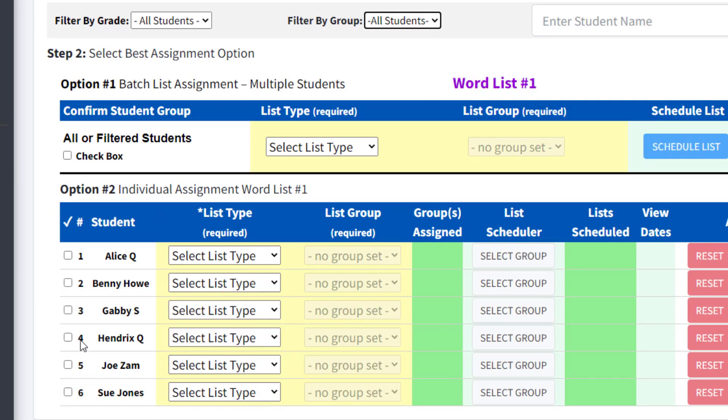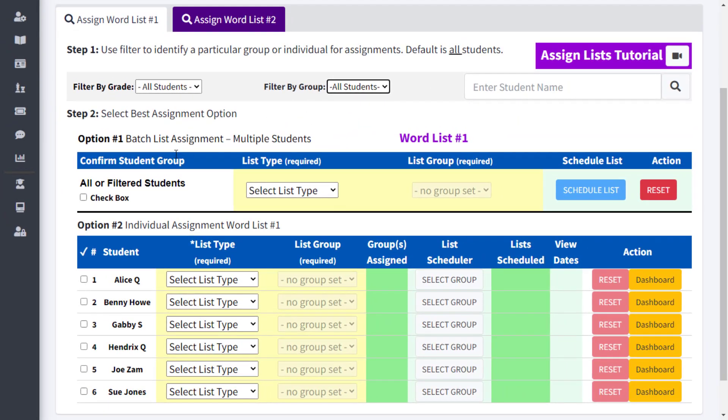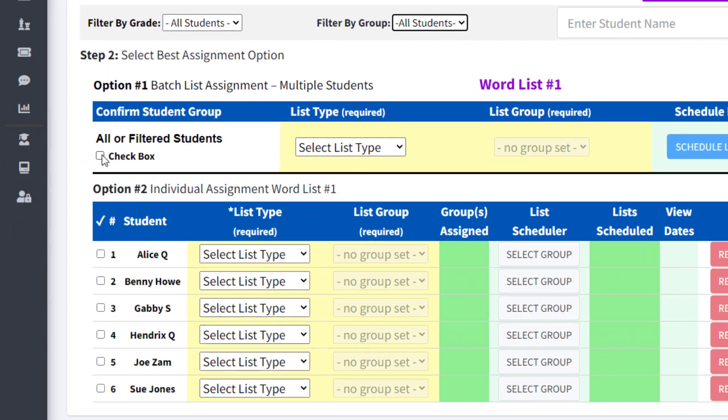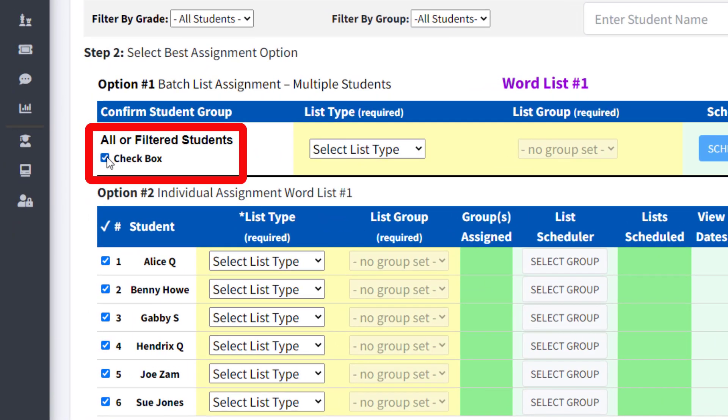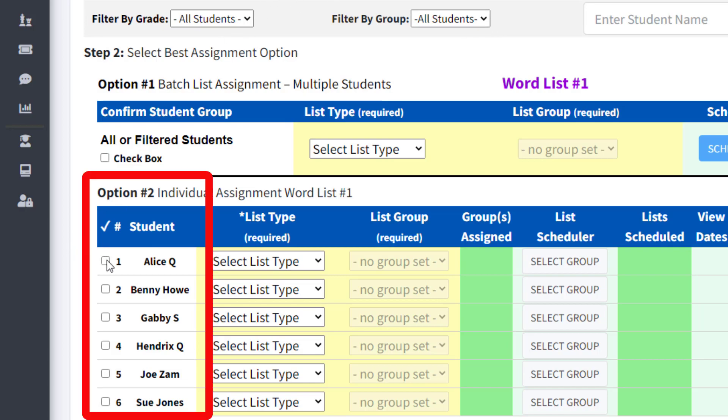The next step, Step 2, is to decide if you want to assign a word list to each of the filtered students or all of your students. If so, click the checkbox in Step 2. Alternatively, you can leave the box unchecked and move below and select each student you want to assign individually.